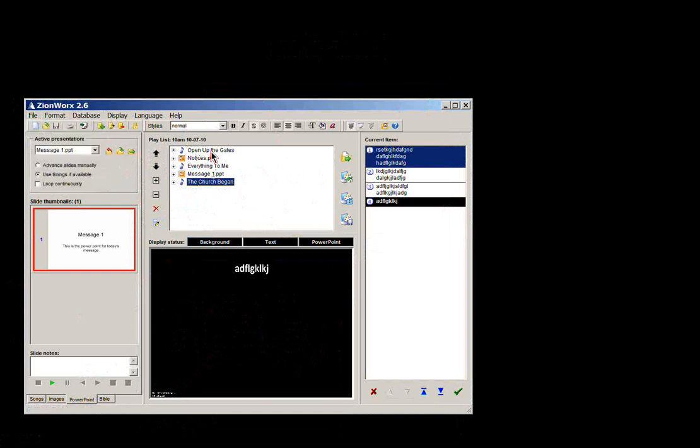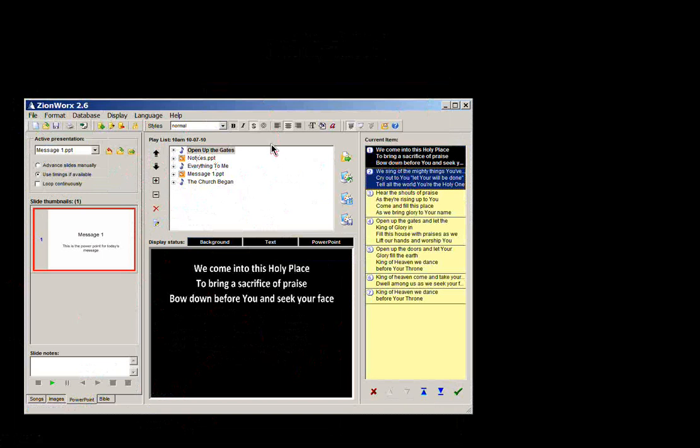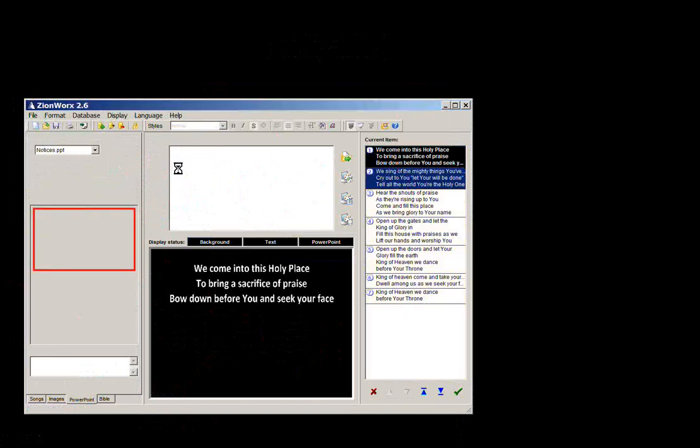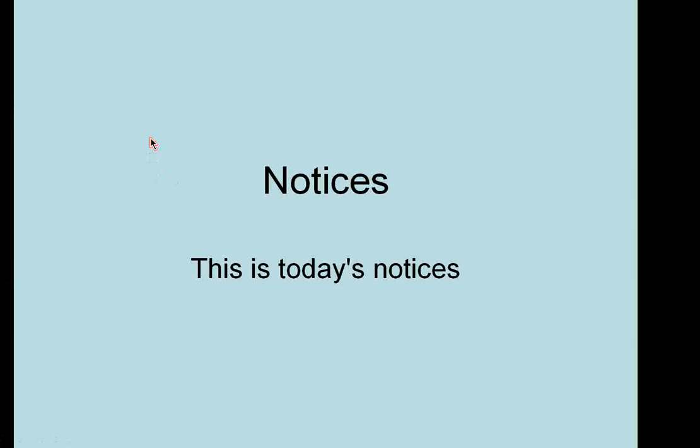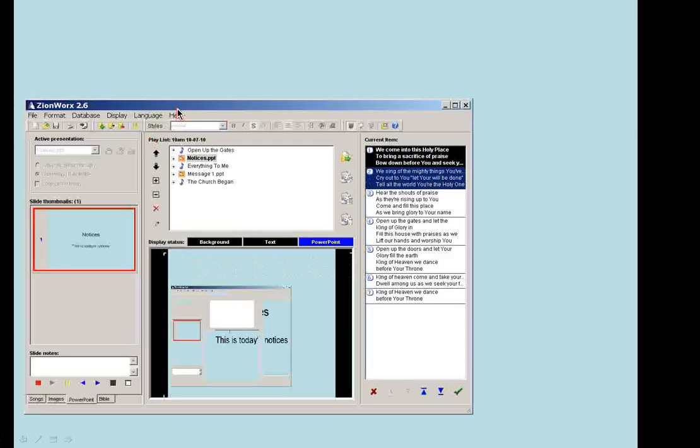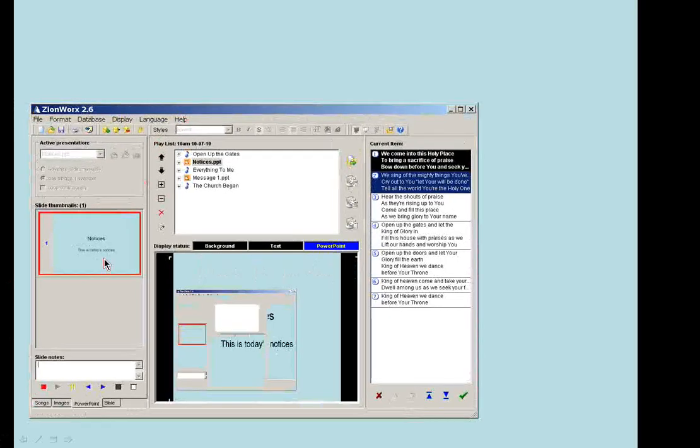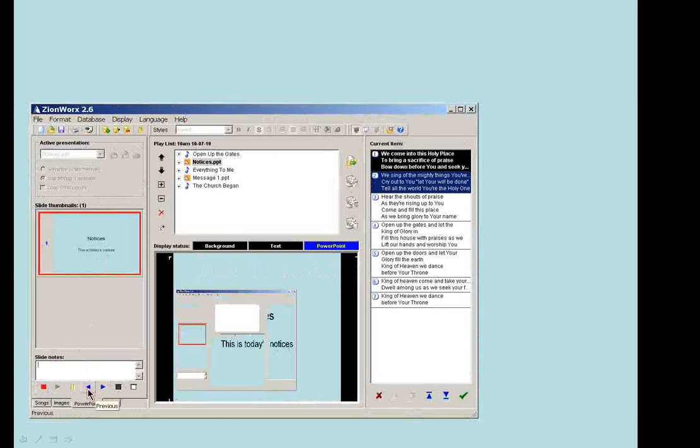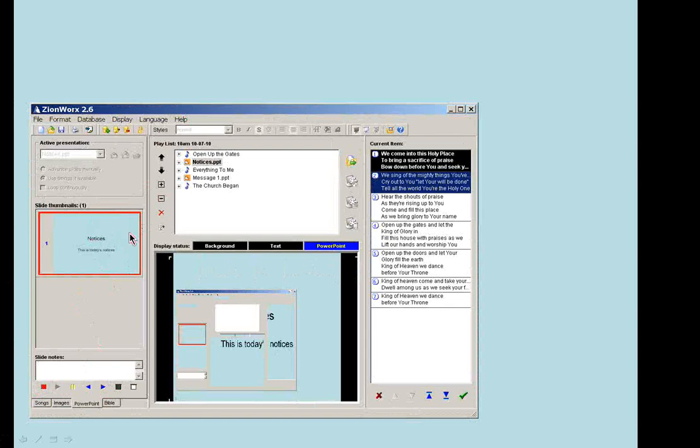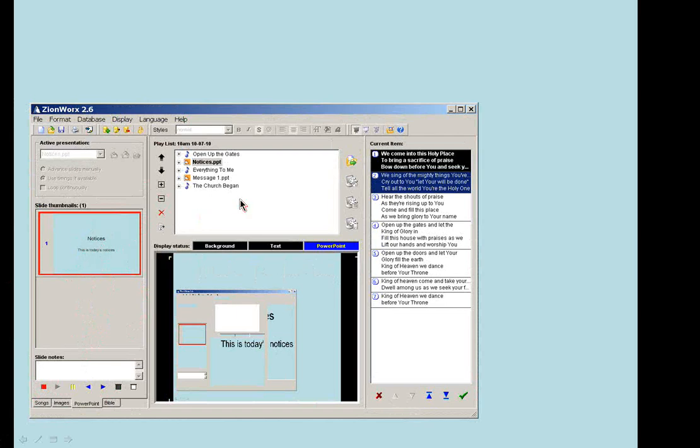So then as you're going through your service, you come up to the notices and just double click on that. And it will bring up the first slide of that PowerPoint. And you've got your PowerPoint controls here, next slide, previous, pause and stop. Or when there's more than one slide in a presentation, you can actually just scroll down and jump and just double click on the next slide.